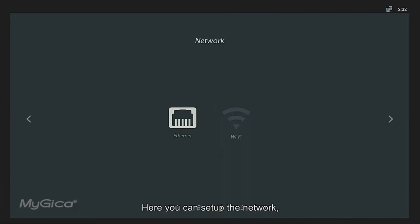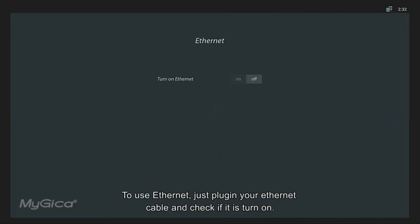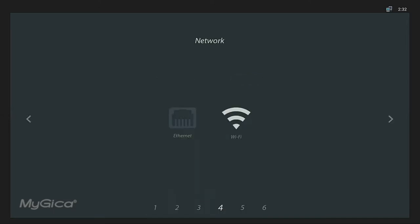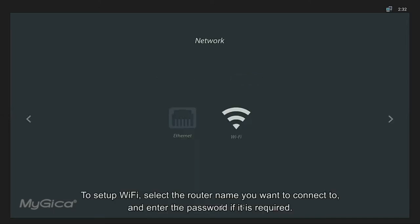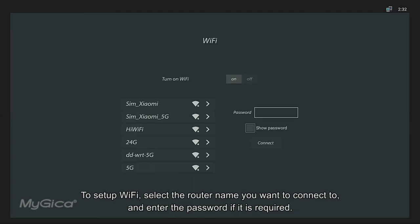Here you can set up the network. To use Ethernet, just plug in your Ethernet cable and check if it is turned on. To set up Wi-Fi, select the router name you want to connect to and enter the password if it is required.